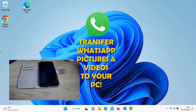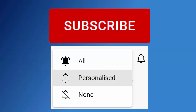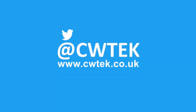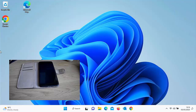This video is going to show you how you can transfer your WhatsApp pictures and videos to your PC. If you're watching this as a short, tap on the thumbnail in the bottom right-hand corner to see the full video. This guide is going to show you how you can transfer your images and videos from WhatsApp on your mobile phone to your Windows-based PC.